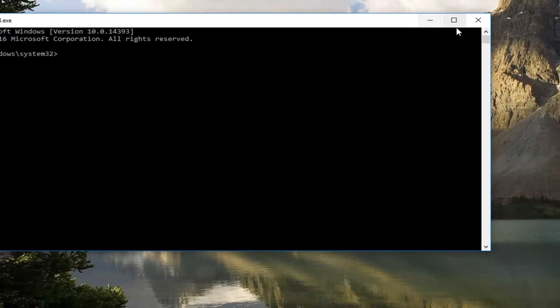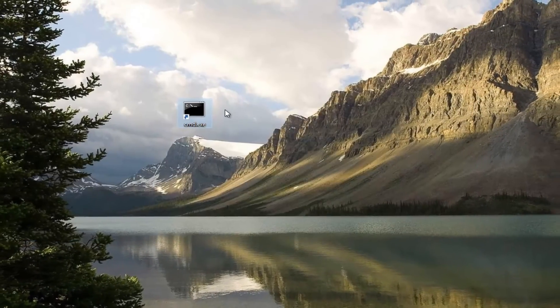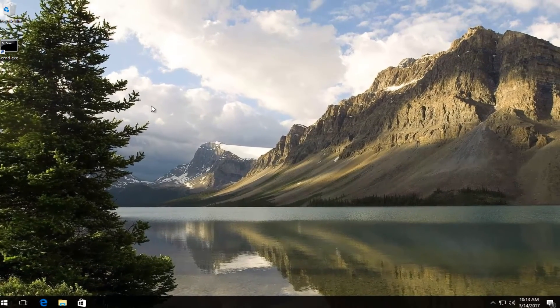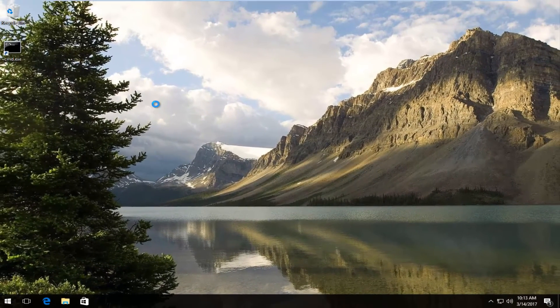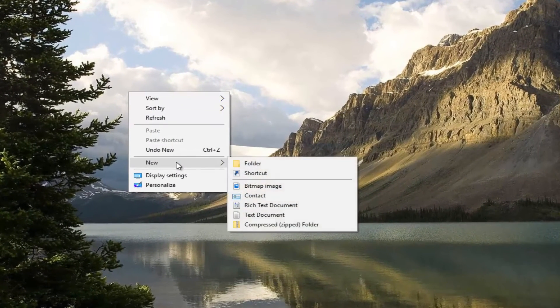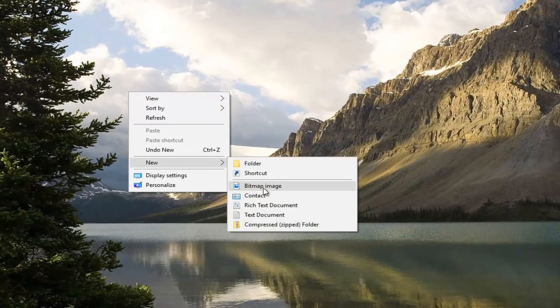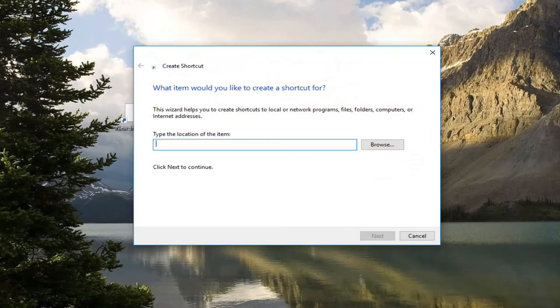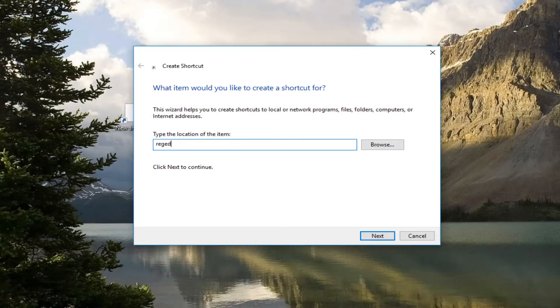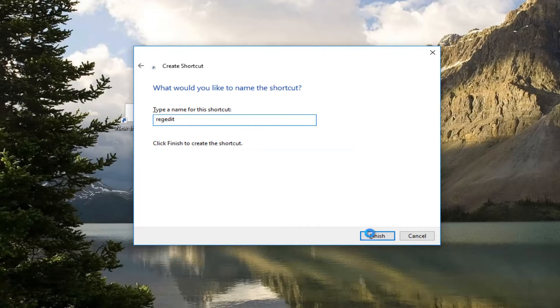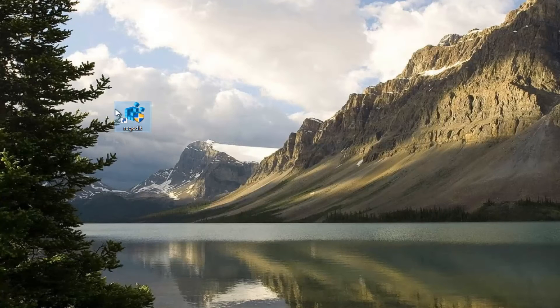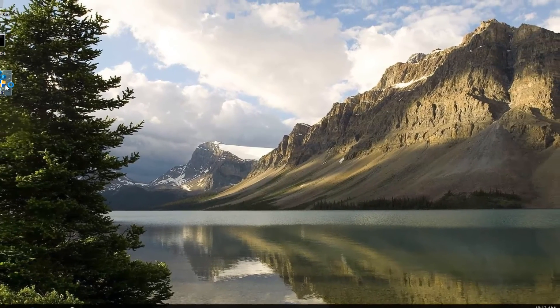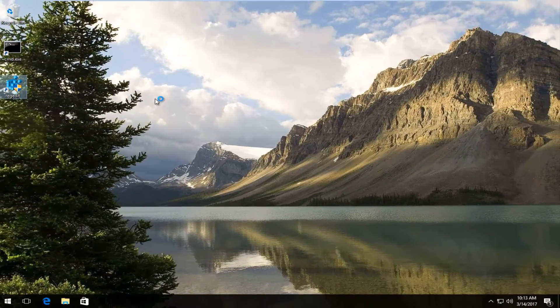If you double click on that it should open up the command prompt. You can do the same thing for the registry editor. Right click on the desktop, left click on new, click on shortcut, type regedit. Again name it whatever you want. Click on finish and you should have a registry editor shortcut as well.